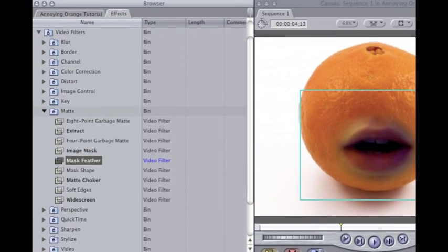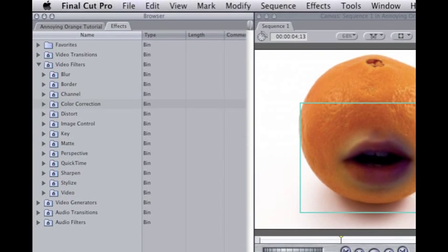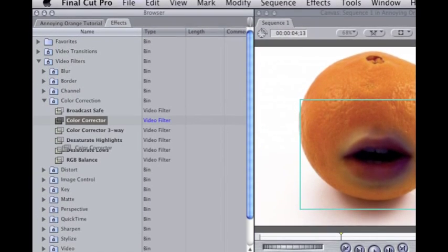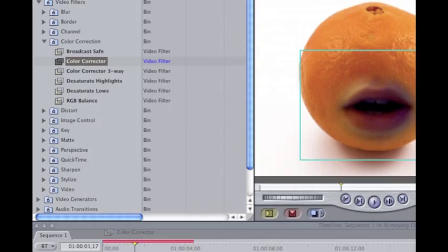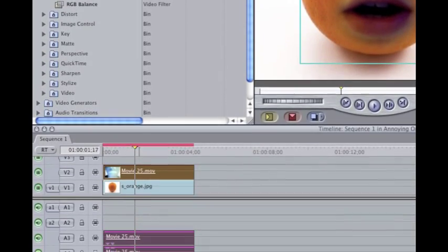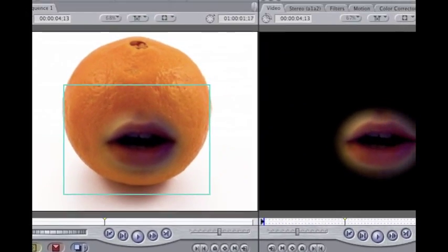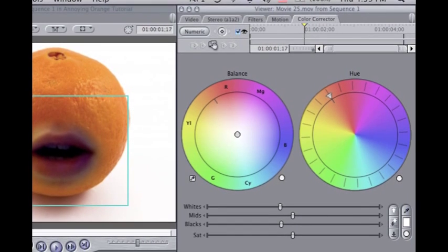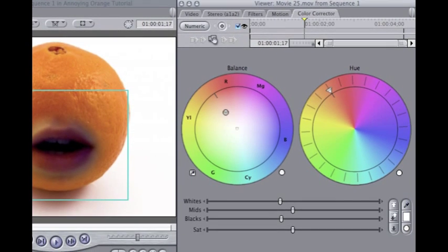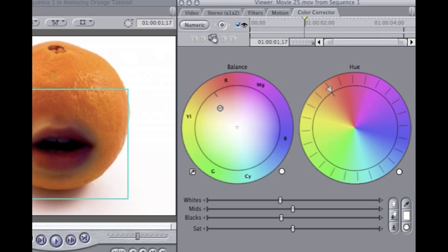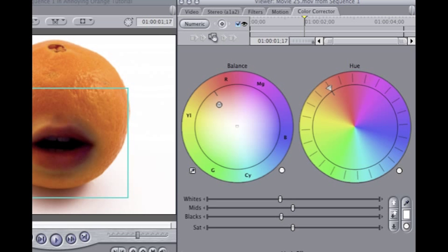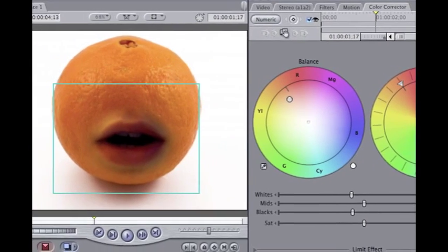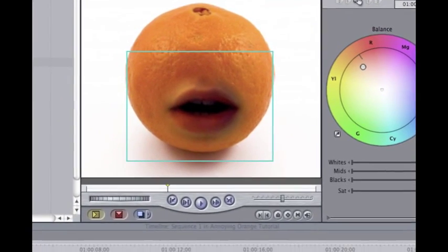So after I have that, you go to Color Correction, drag your Color Corrector in. Double click on that, go to your Color Corrector, and slide the hue to about where orange is. As you can see, I've pretty much matched the color, so I'm just going to leave it the way it is.